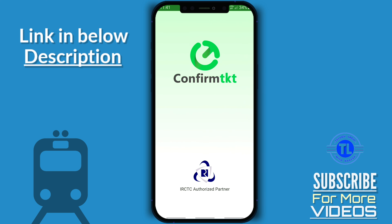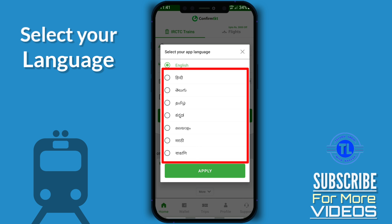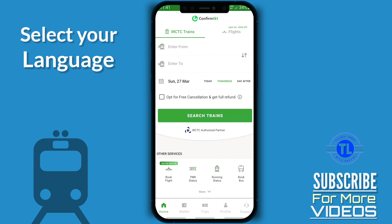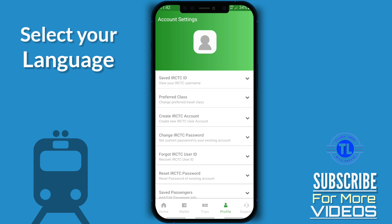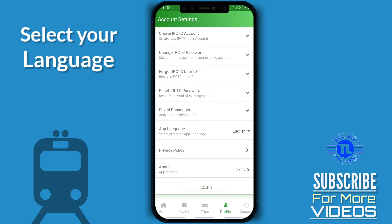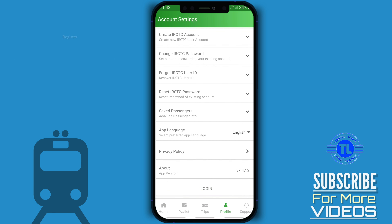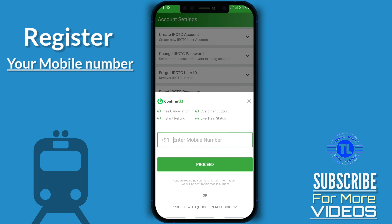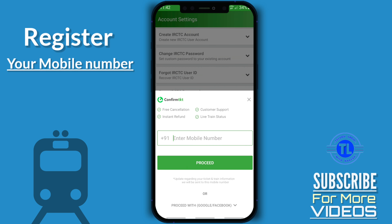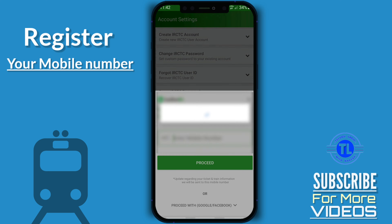First of all, you can select your language. You can select the app. First of all, you can register.